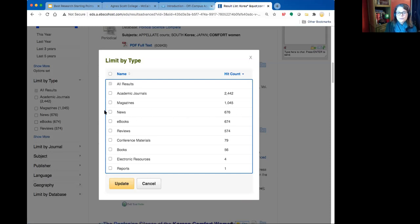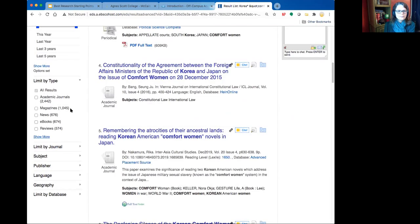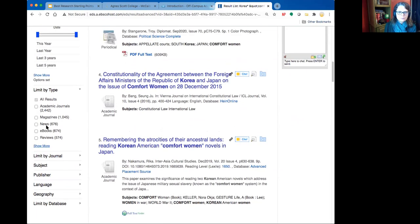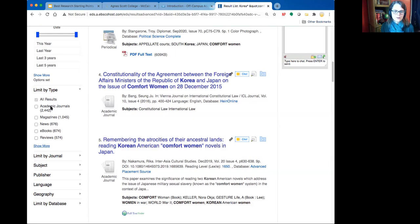Another option is to narrow by type of source — whose voice you want to hear. Magazines and newspaper articles are easier to read. Academic journal articles are best for a research paper, but they can feel like you've jumped into the middle of a conversation. Books are great because they give you a basic introduction alongside specific information — kind of the best of both worlds. Think about where you're at in your research before choosing.